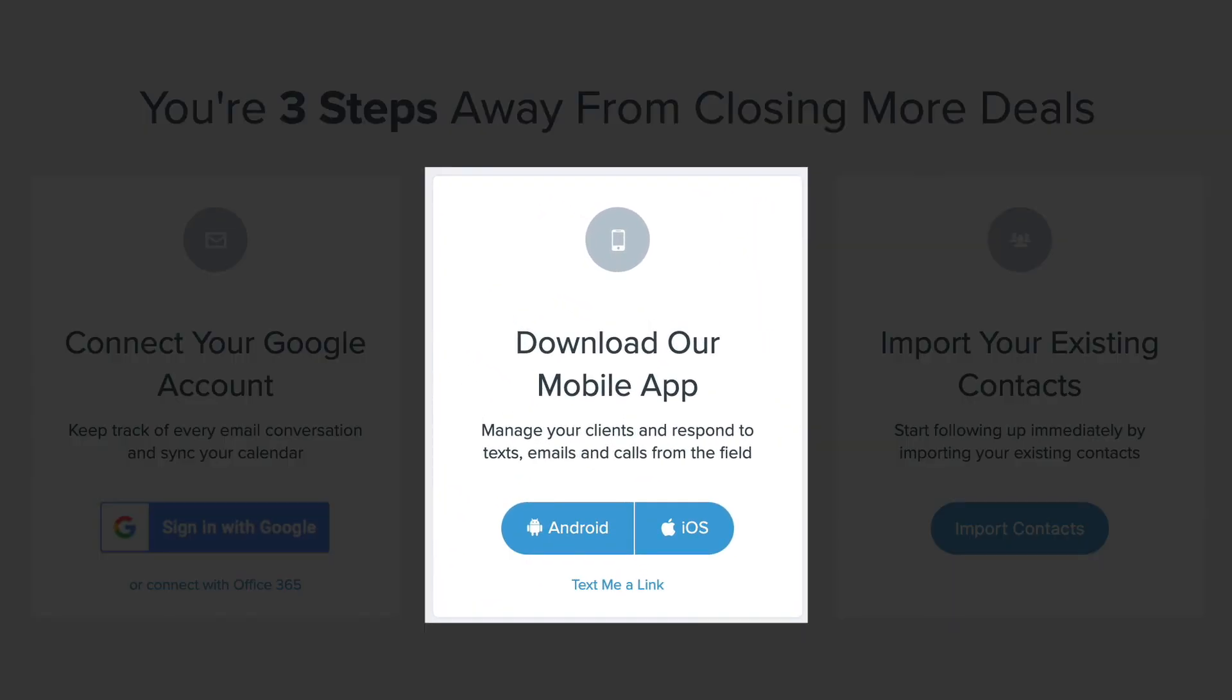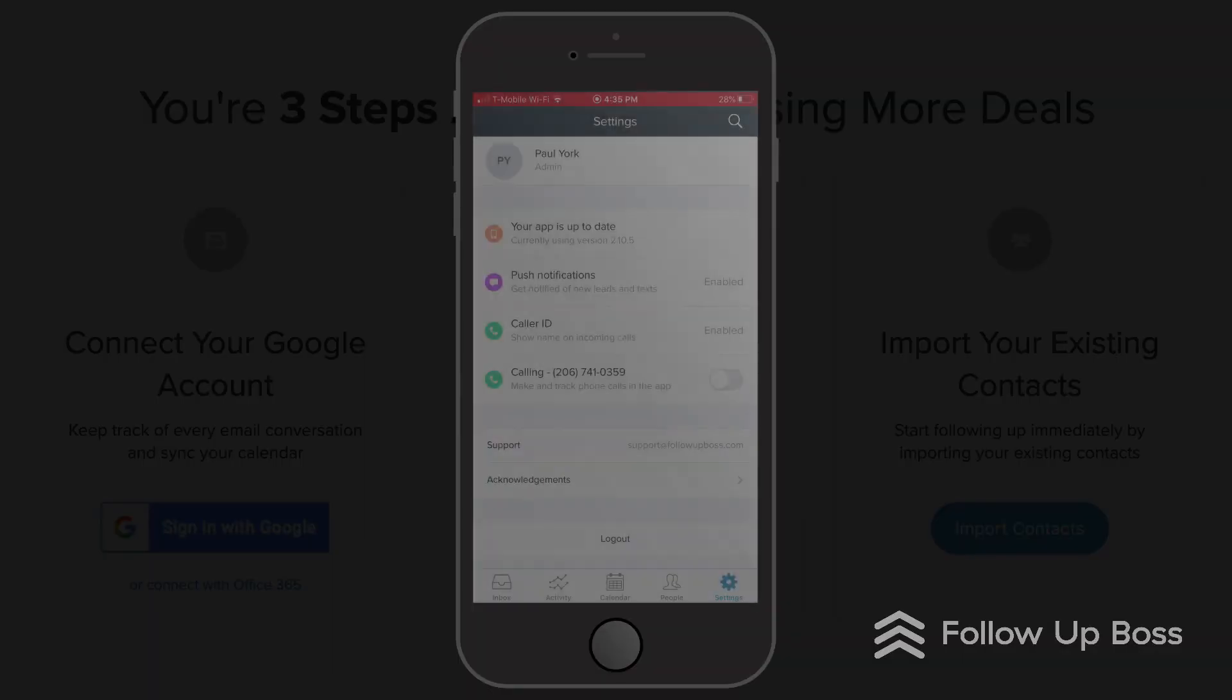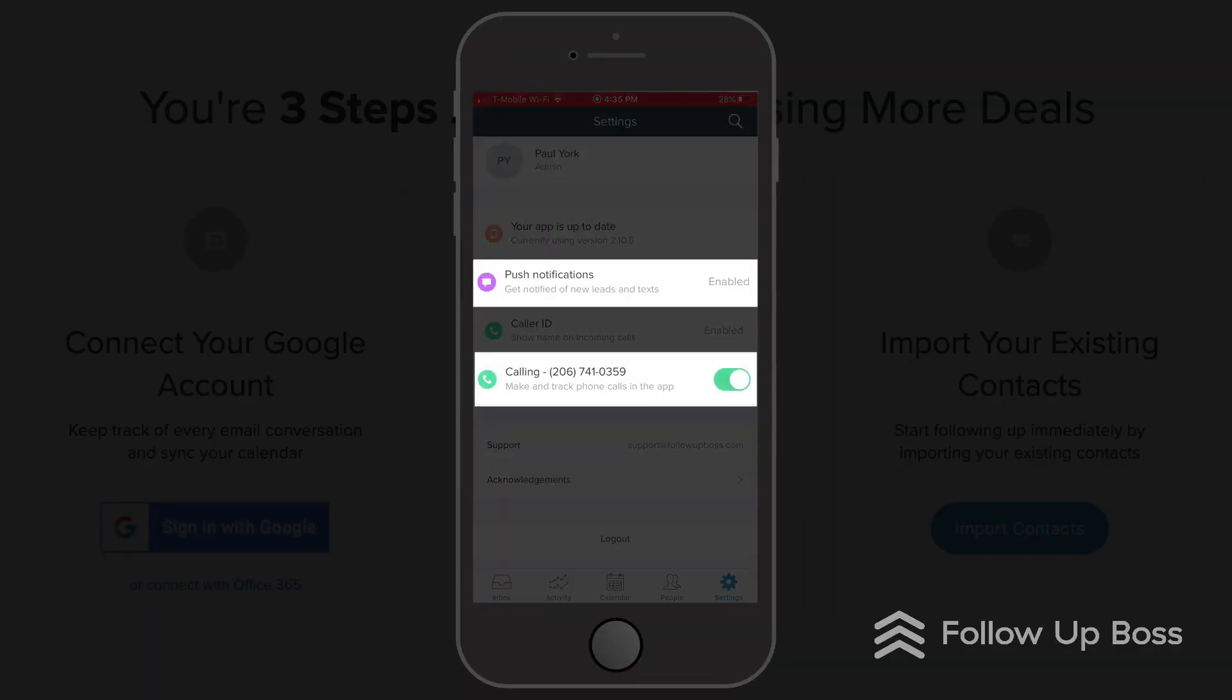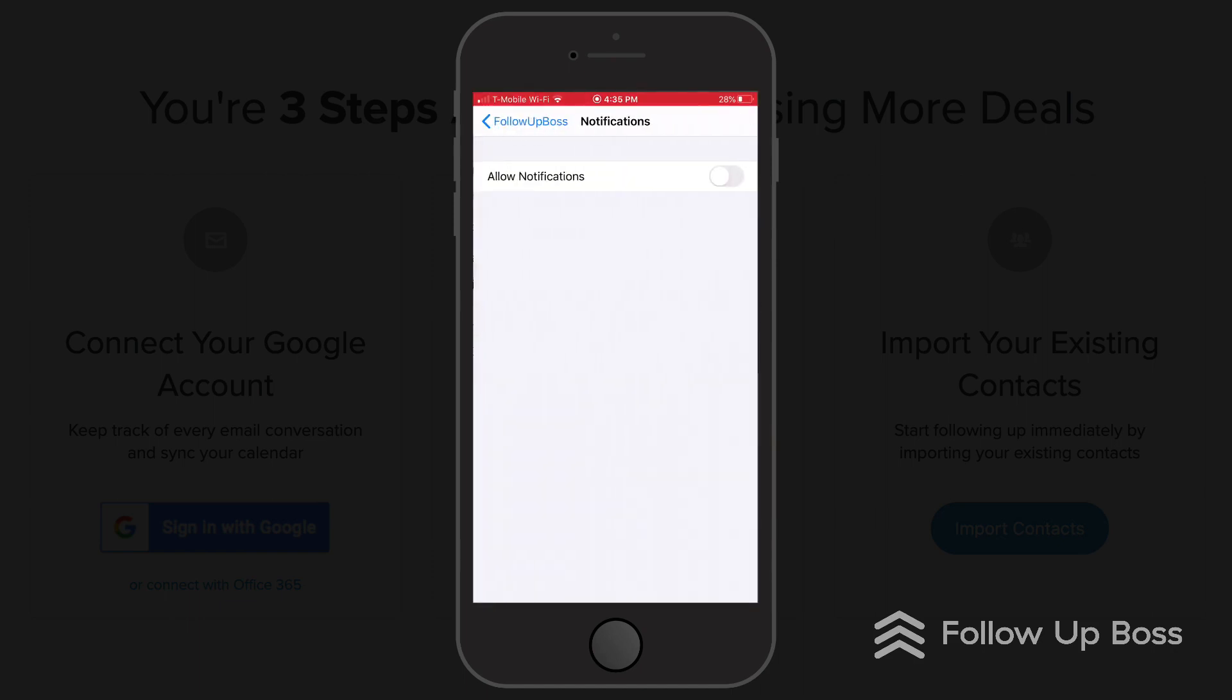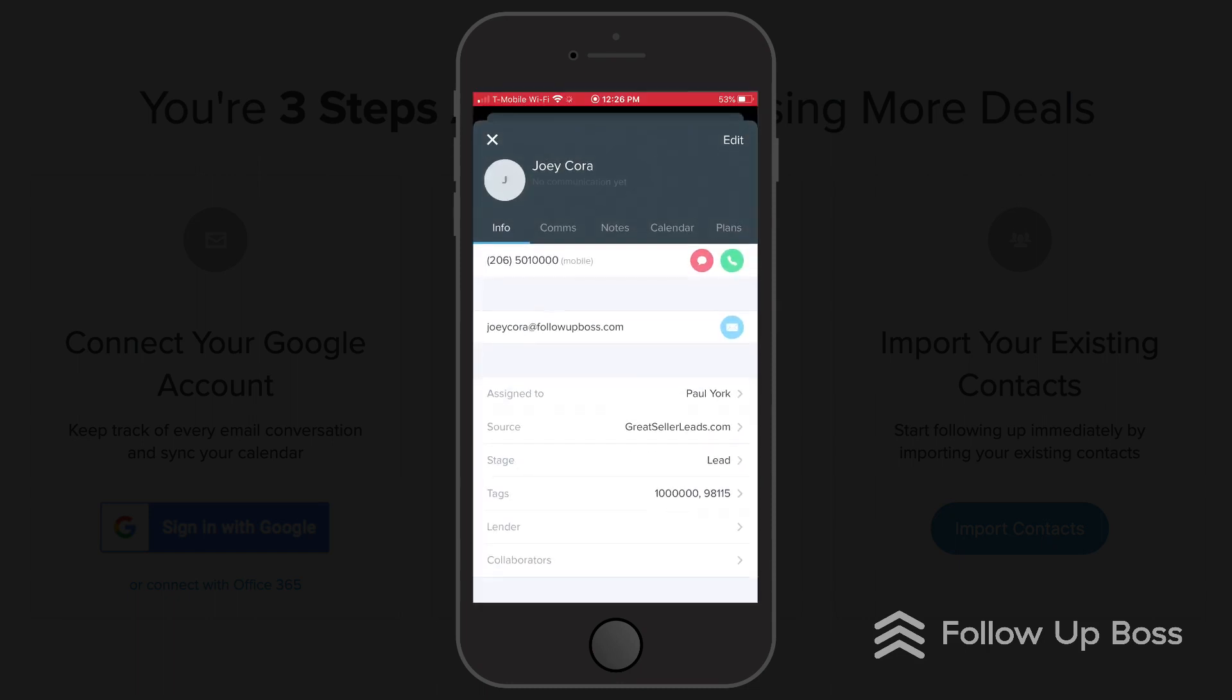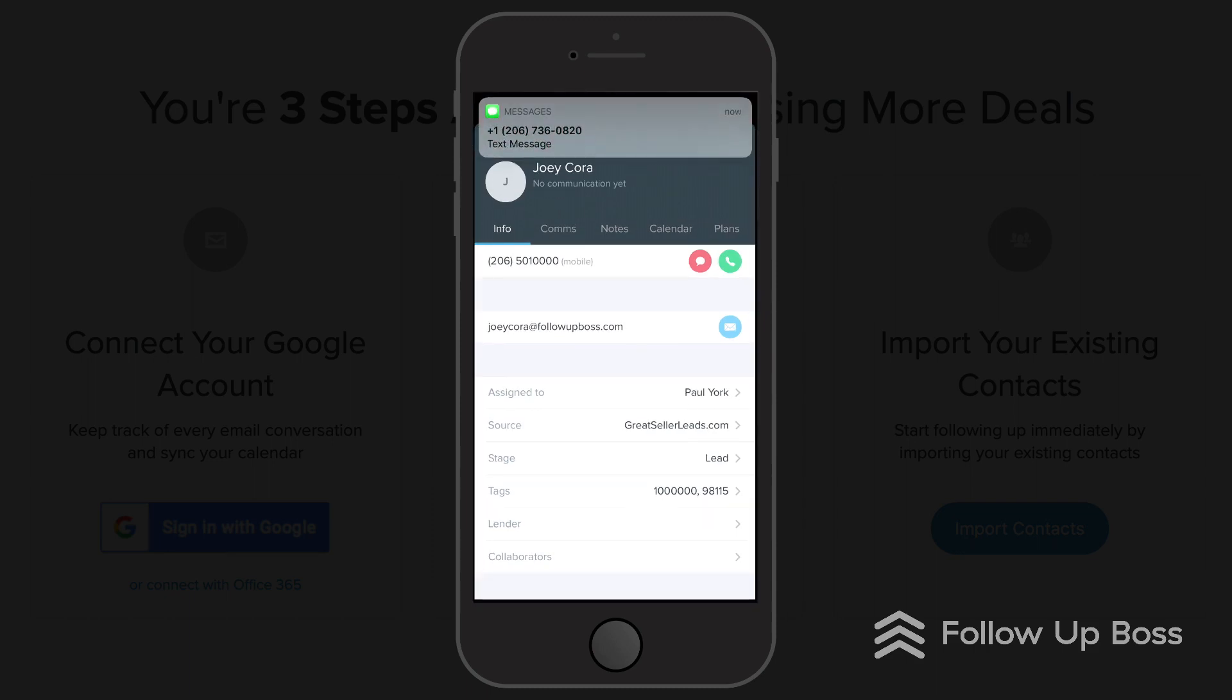Download our mobile app so you can take us on the go. With our iPhone and Android apps, you can enable calling and push notifications so you'll know the moment you get a new lead, and you'll also be able to call or text that new lead right away. Follow-Up Boss notifications make sure you're always in the know.